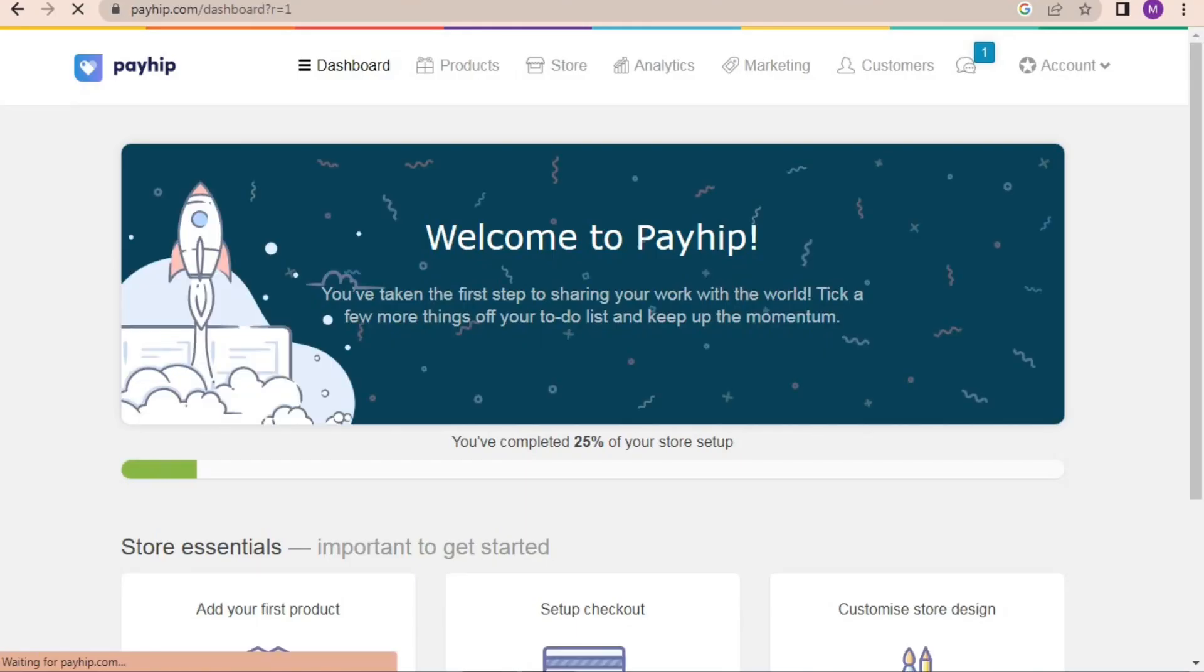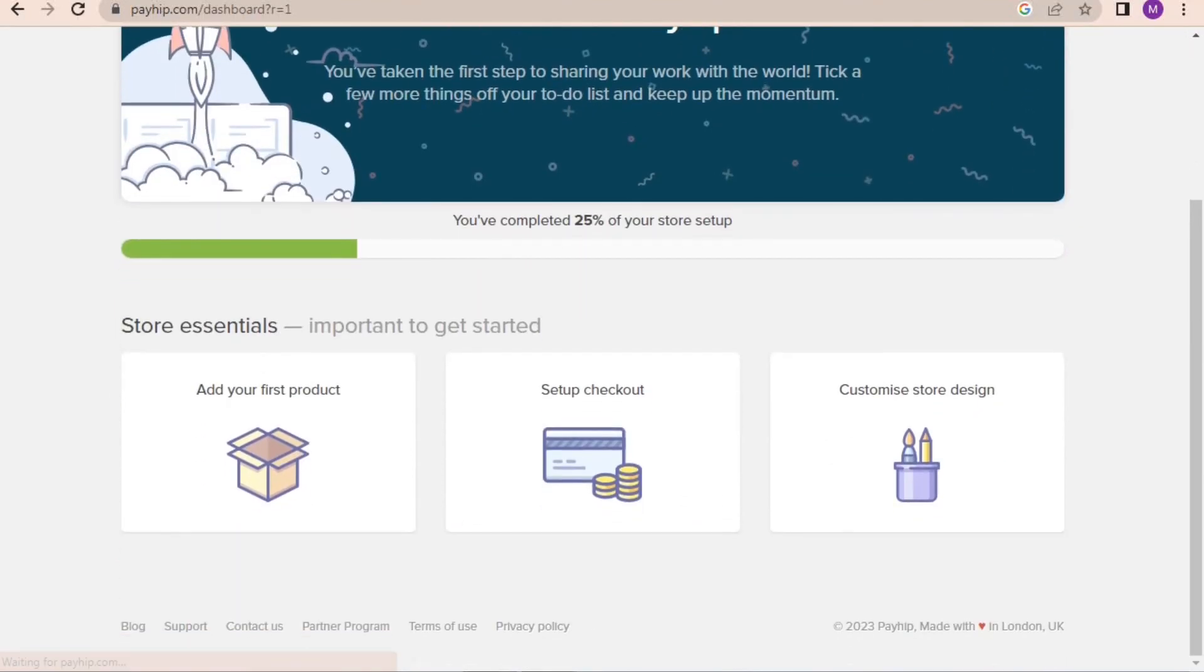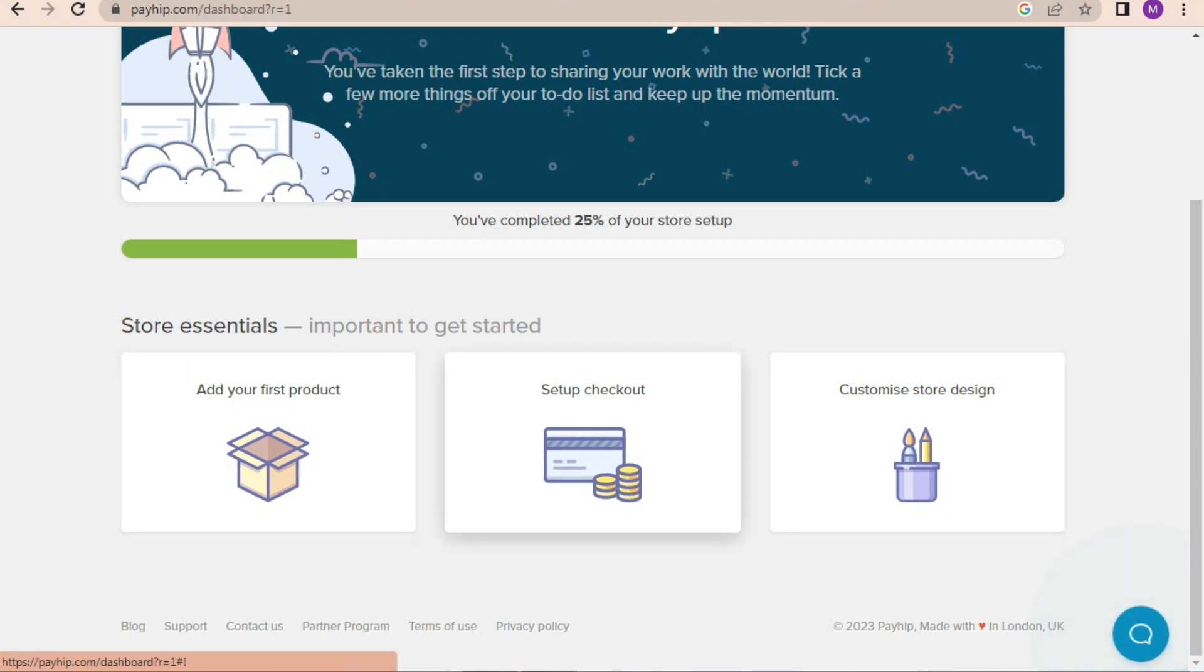Press get started selling now. Now that our login to Payhip is done, it's time to fill all our store essentials. There are three requirements we should complete first: add a product, set up checkout, and customize store design.